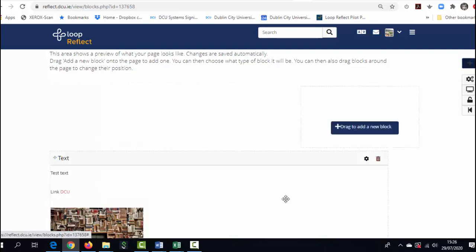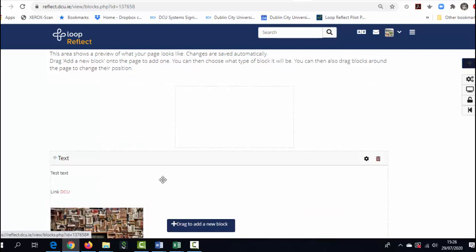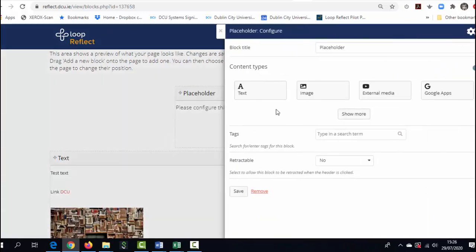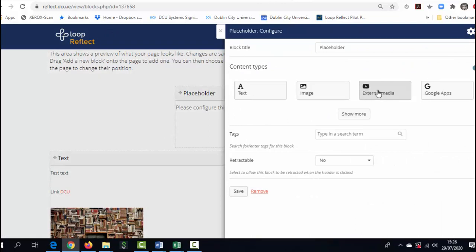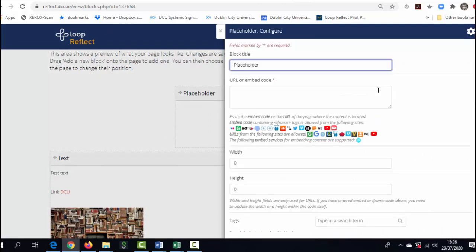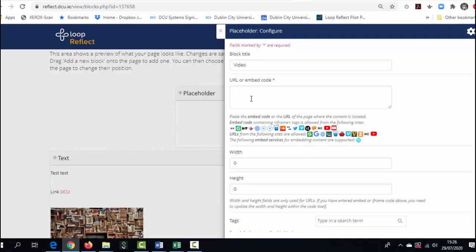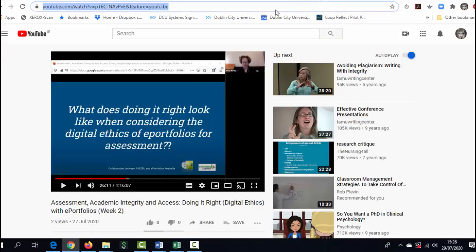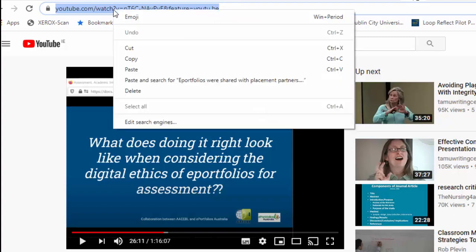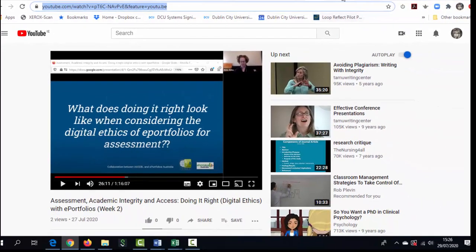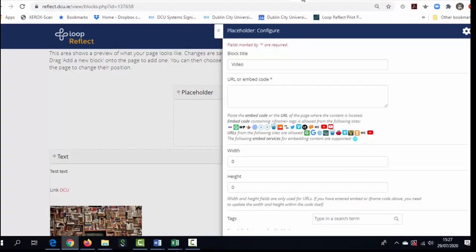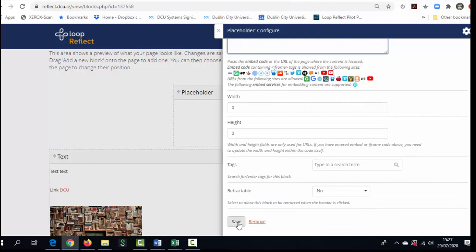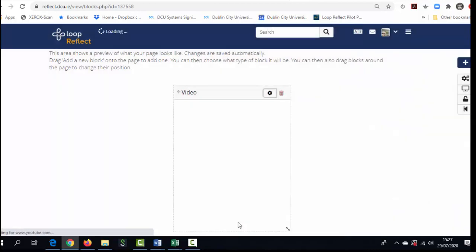To add another block just drag onto the page and this I'm going to create a video block. So I'm going to use the external media option. You can give it a title if you so wish. Come down and all you need to do is pop in the URL of the YouTube video or Vimeo video that you want to include. So going out to YouTube all you need to do is right click and copy that URL, return to your e-portfolio page and paste in. Scrolling down you can then click on save.